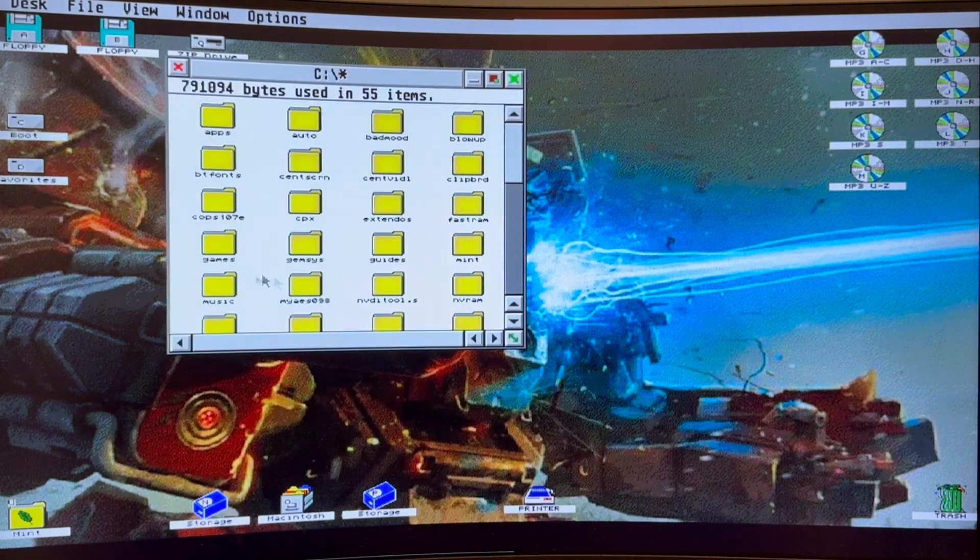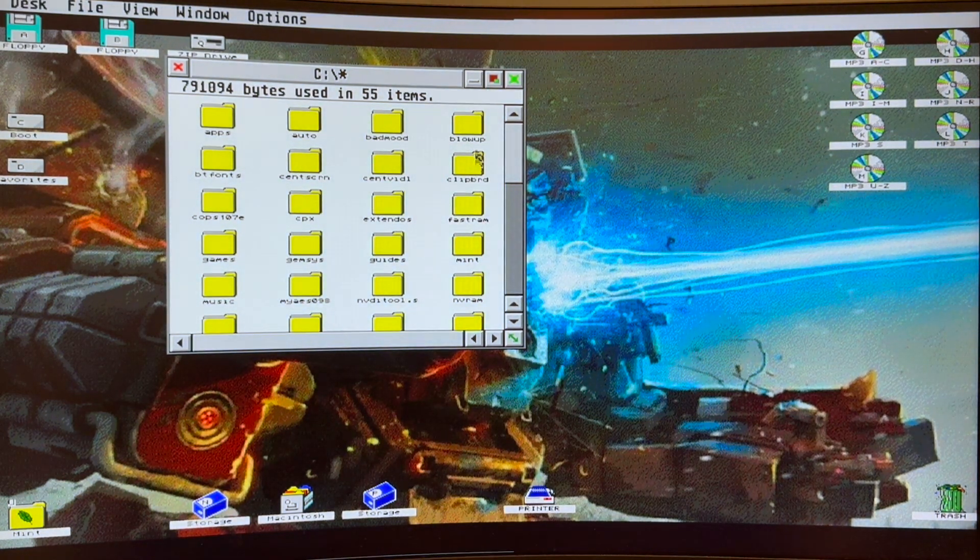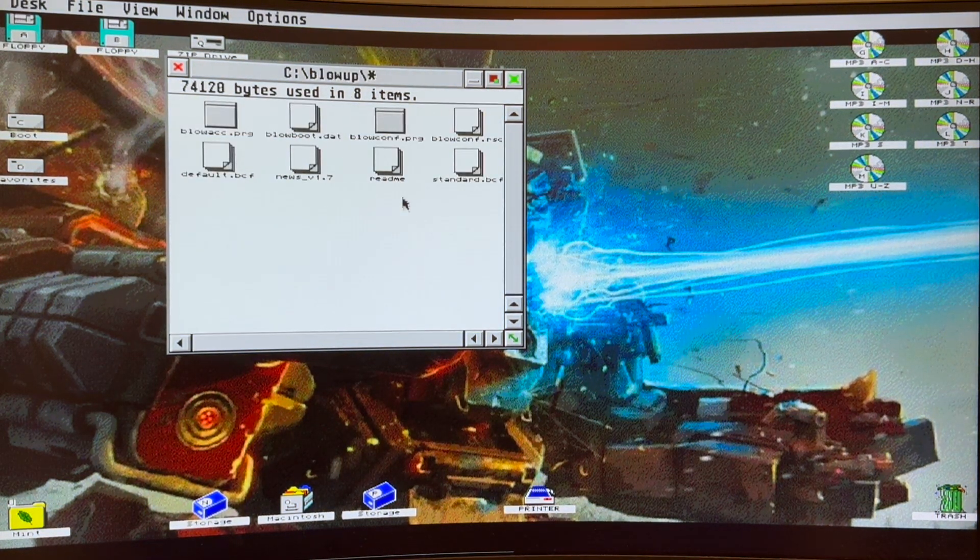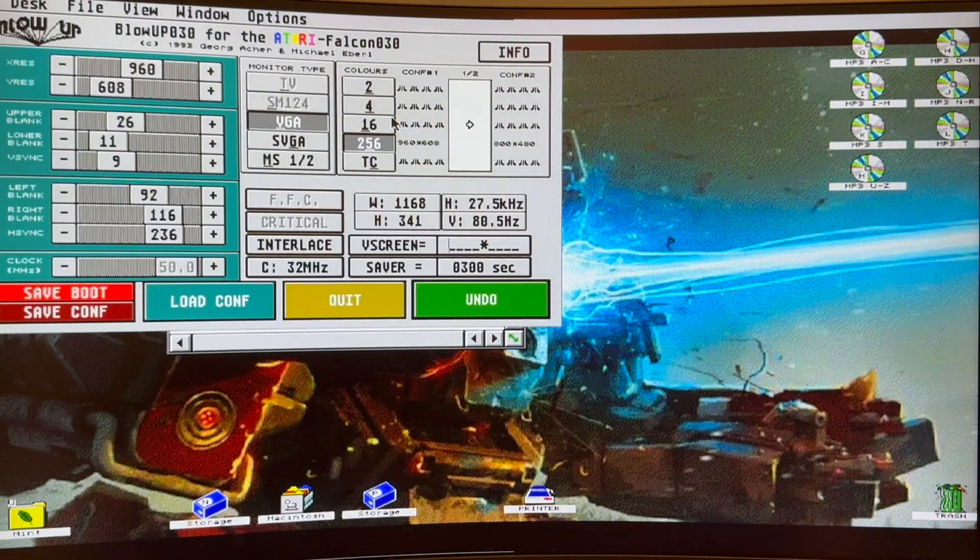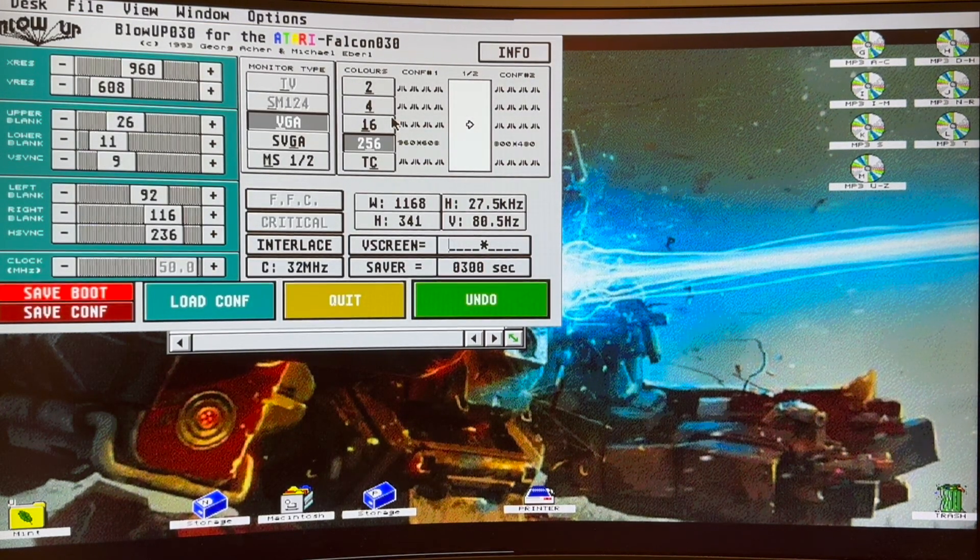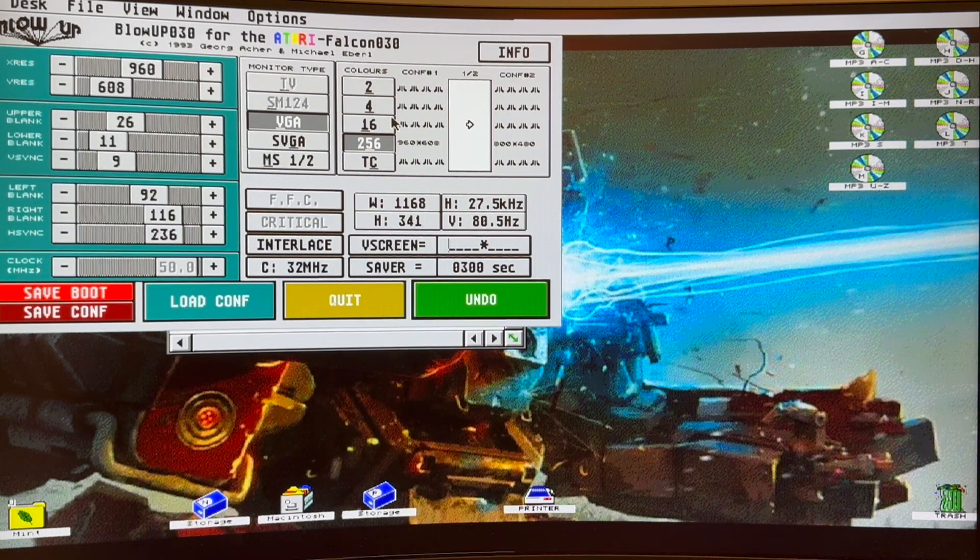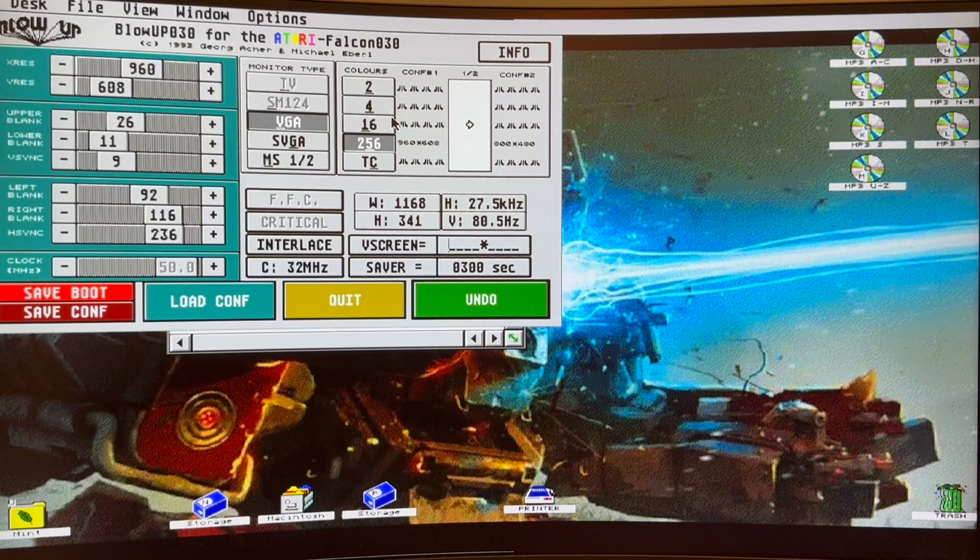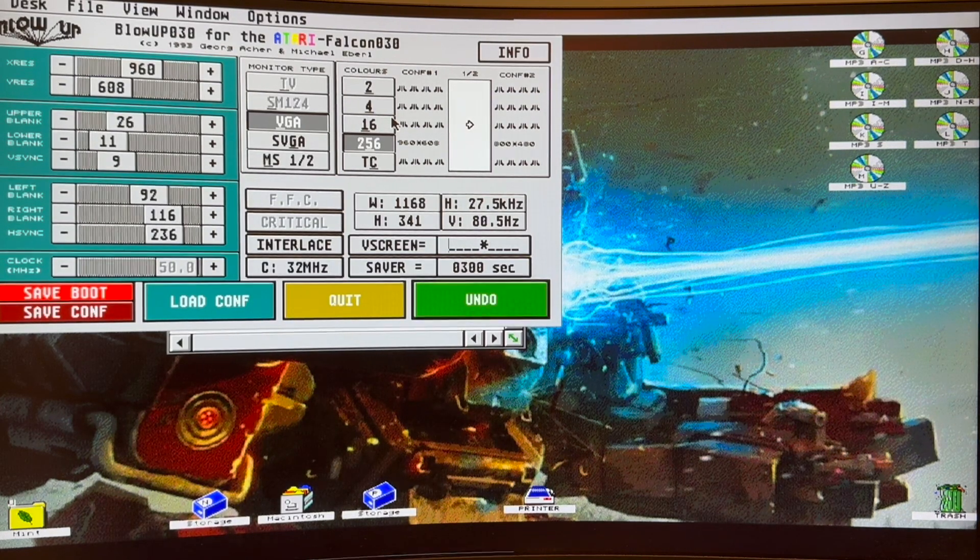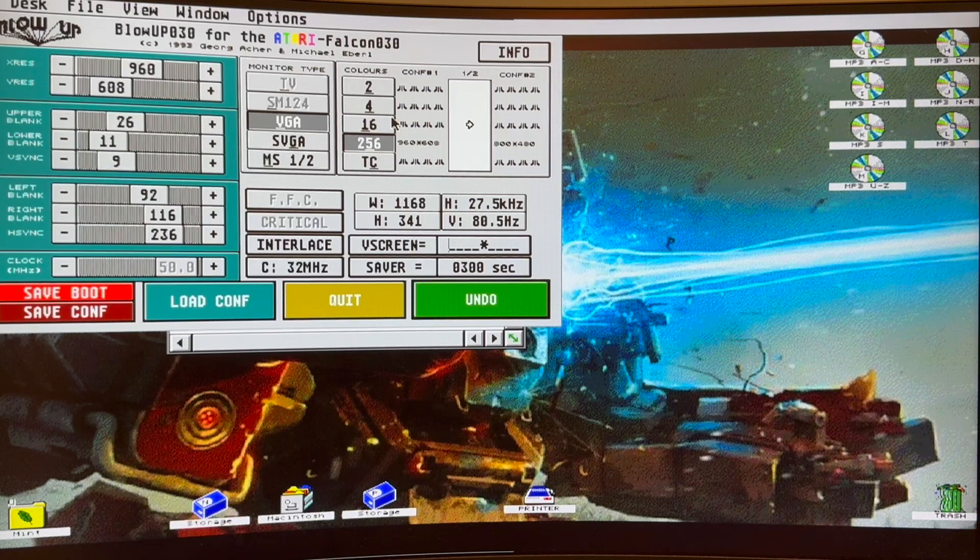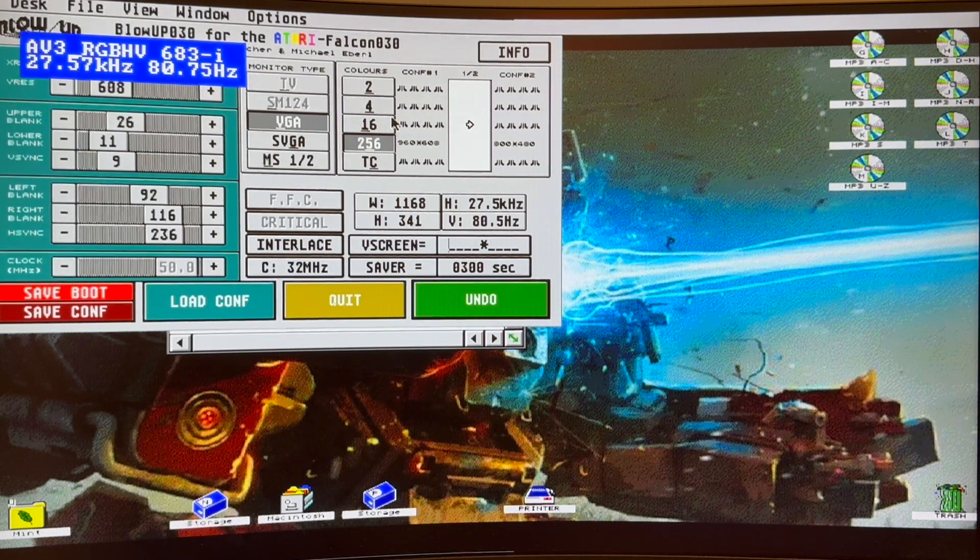I wanted to just kind of show what this looks like. We're going to use blowup. This is the software package. I'm just going to open up the config. So you can kind of see the settings that I have here. So this is interlaced. The dot clock is 32 megahertz. We're running at a resolution of 960 by 608. All the settings here are 256 colors. I love this. I think this is fantastic.